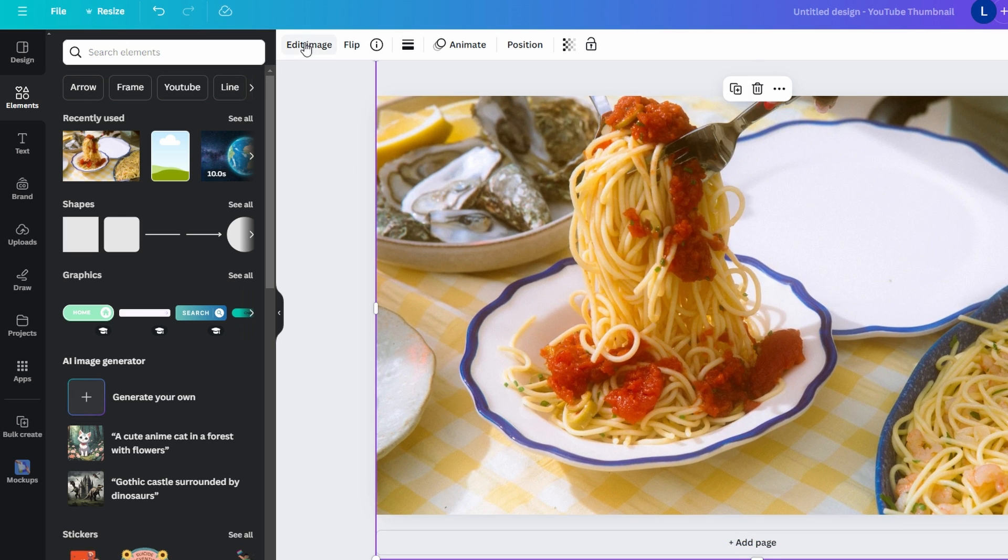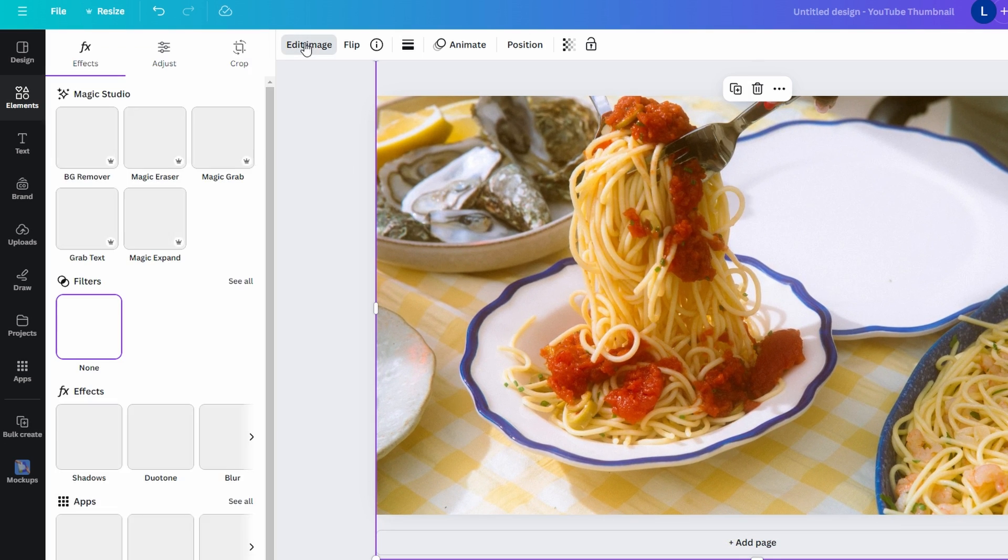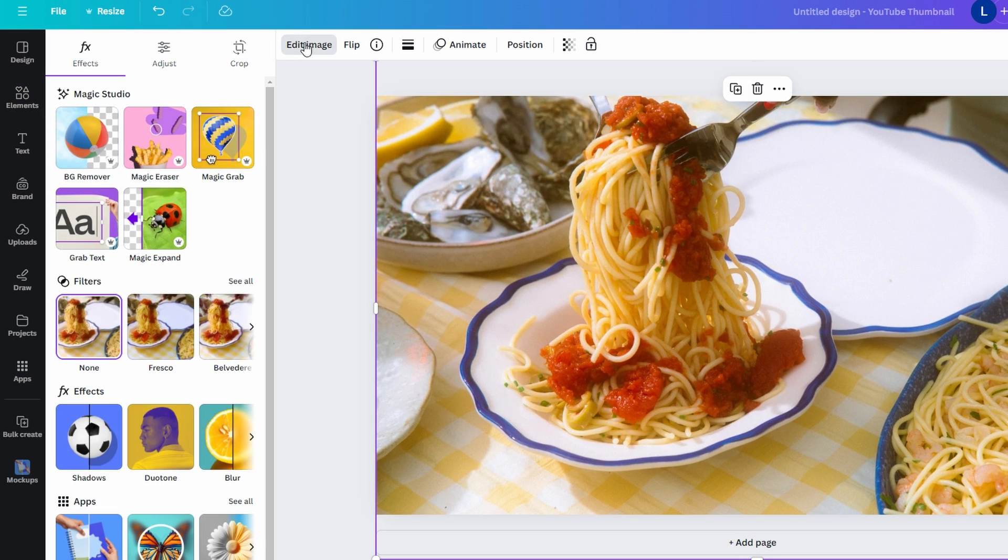In the top toolbar click on Edit Image and scroll down until you see the Blur option.